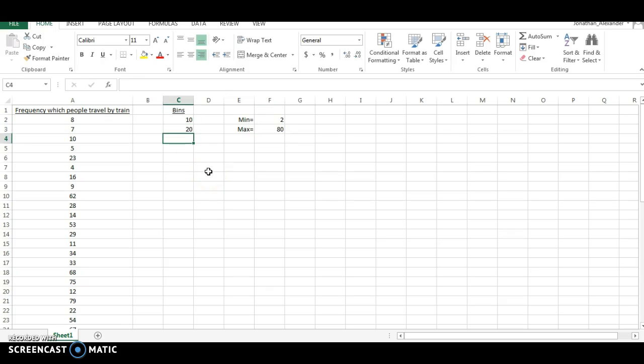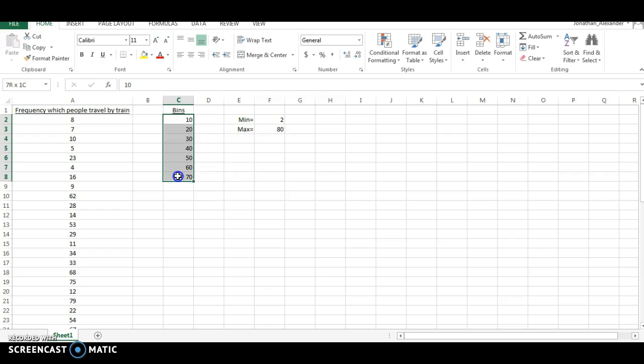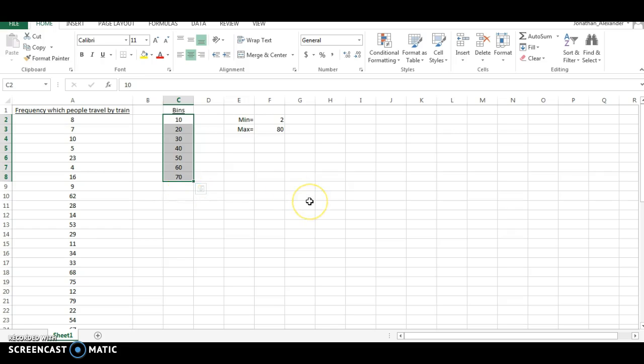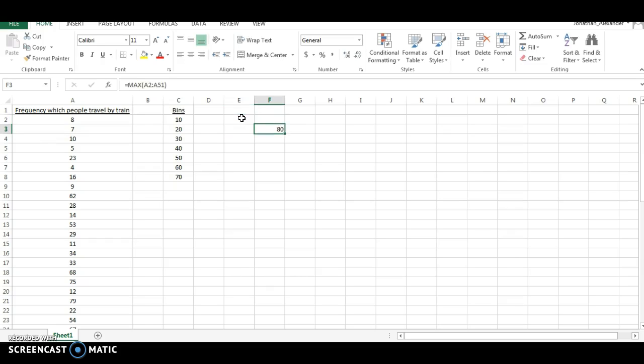20, 30, 40, 50, 60, 70. Now I'm not going to write 80 because Excel automatically adds a bin, like the final bin that it puts in here is more than 70. So since I know there's stuff that's more than 70, I'm just going to leave it at 70 and let Excel create that final bin for me.